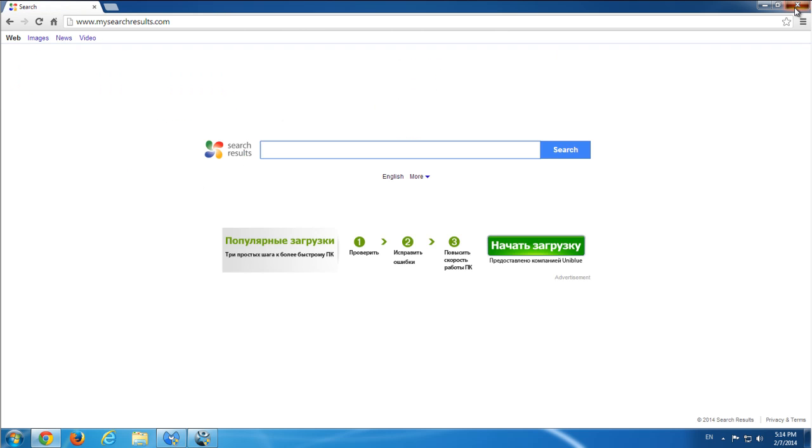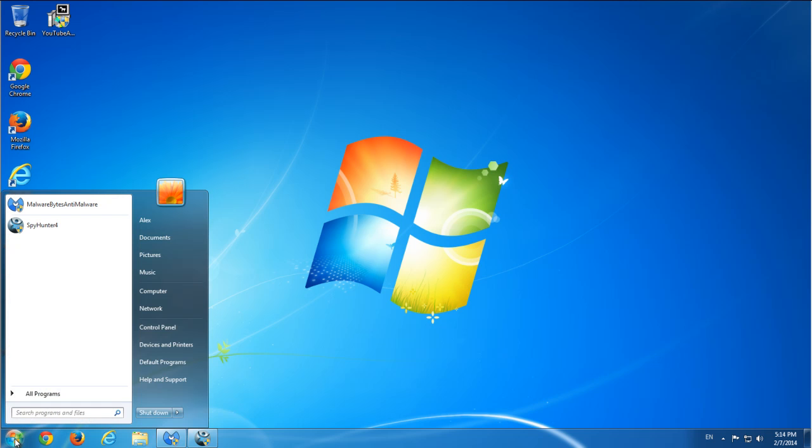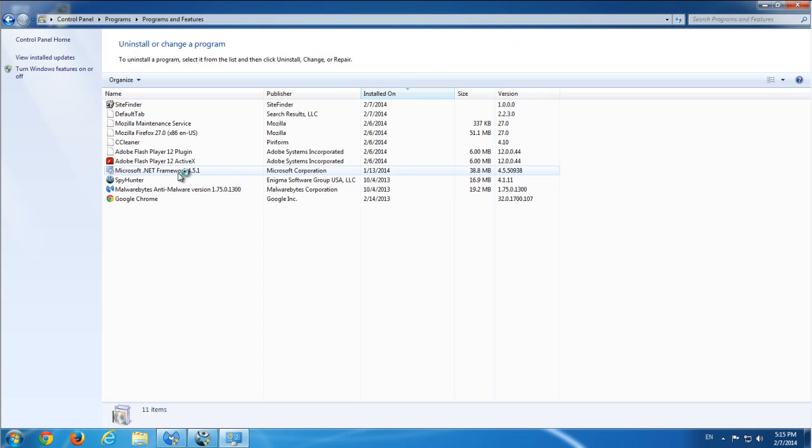I will close the browser for now and we'll go to Control Panel and see what applications we have installed in our Programs and Features.